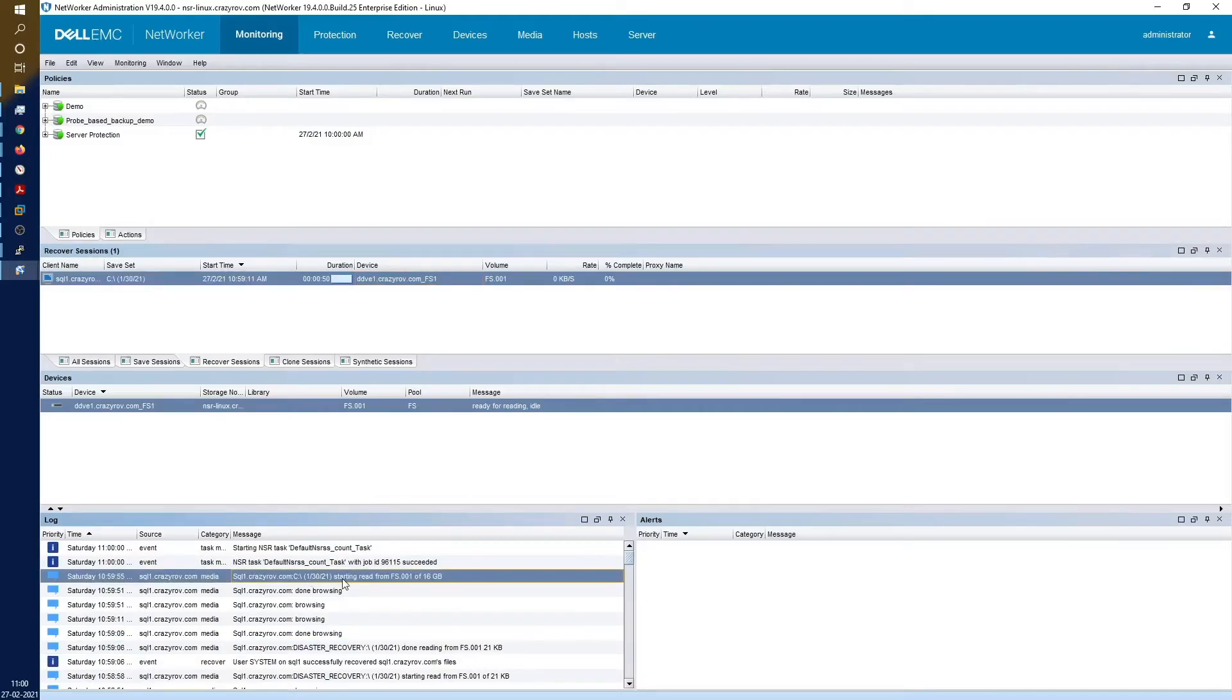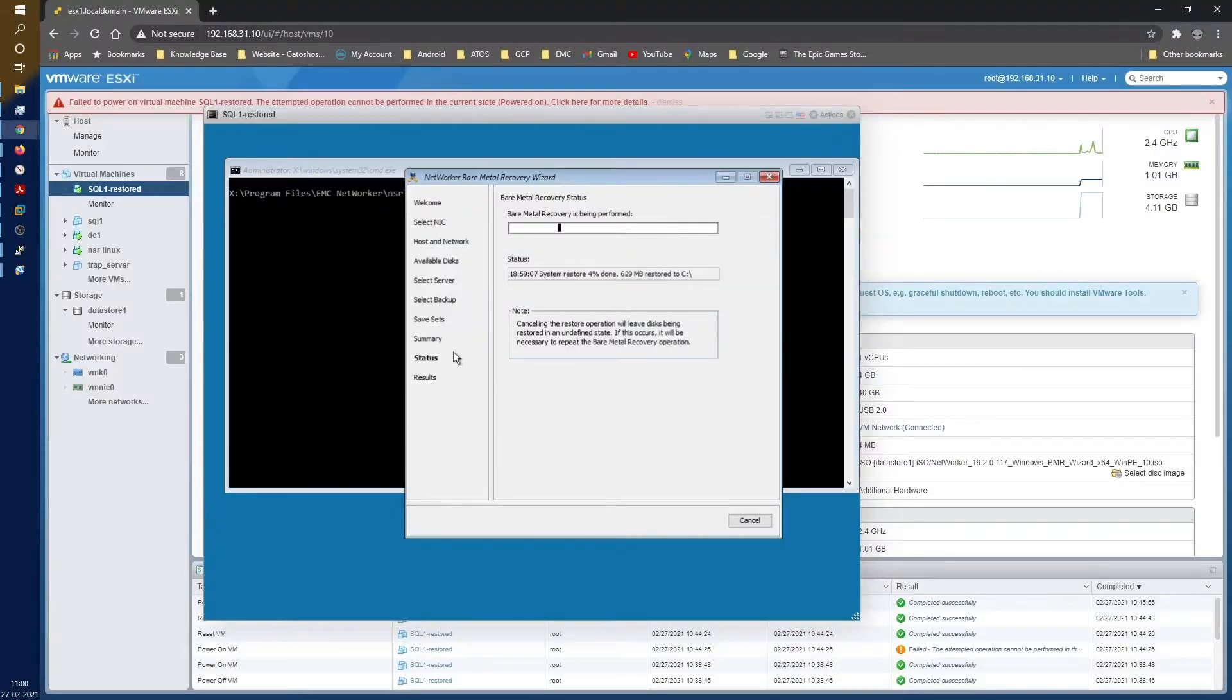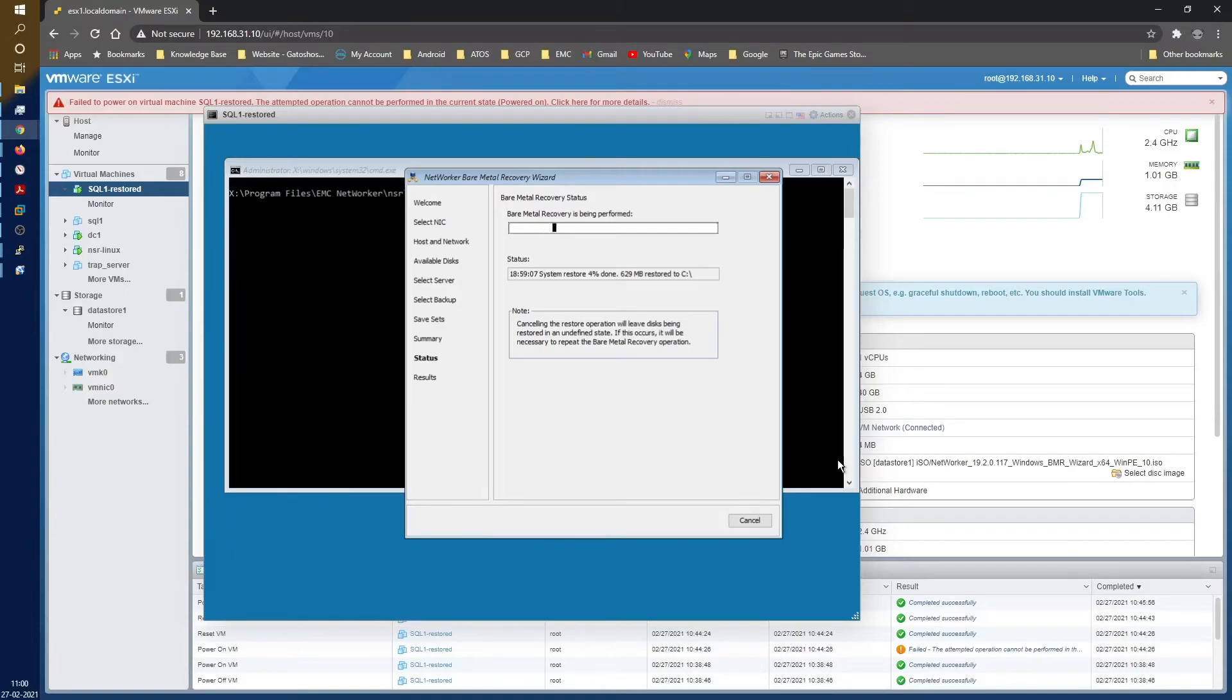You can see that it has started reading. Let me pause this video until the restore completes. It might take a few minutes, so let me pause this video here and come back when the restore is completed.